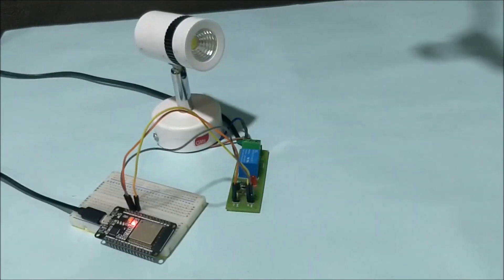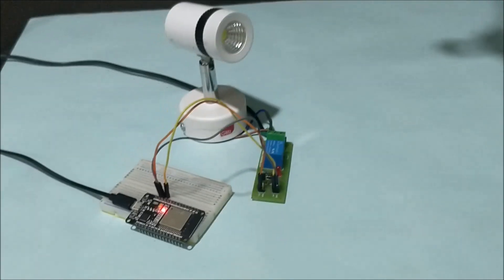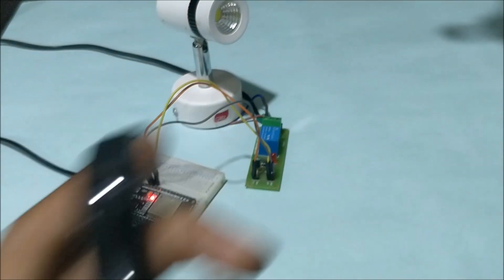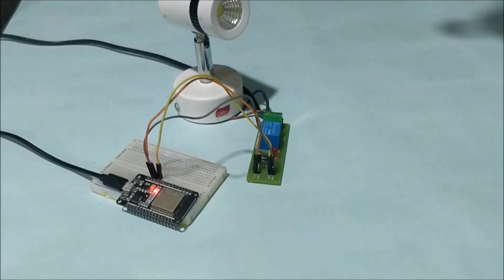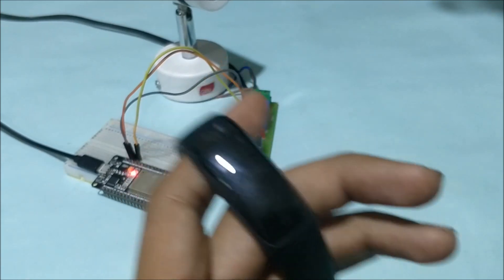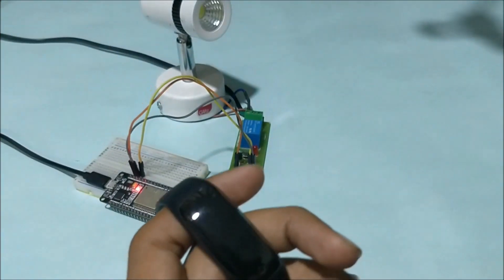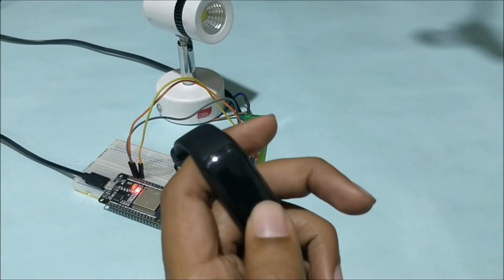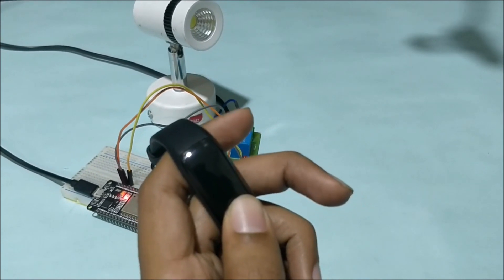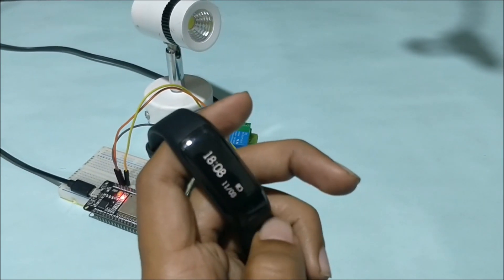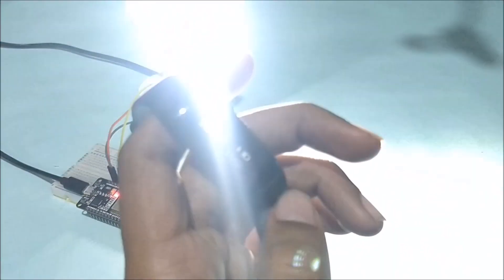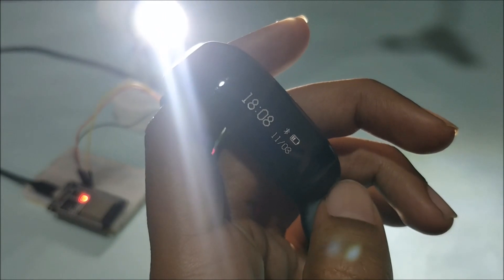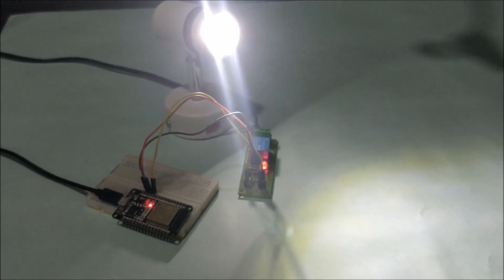So again, I'll turn my watch on to show you that as soon as I turn it on, you can notice that there will be no Bluetooth connection. Once the connection is established, the light will turn on. I'm turning on my watch. Okay, here we go—as soon as it turns on, it connects to the Bluetooth, the light turns on.